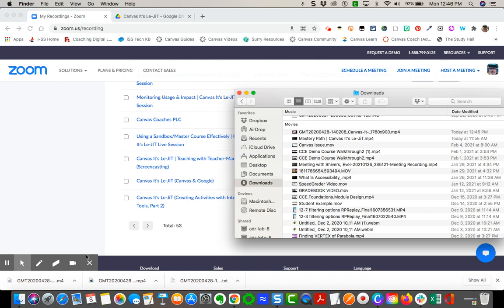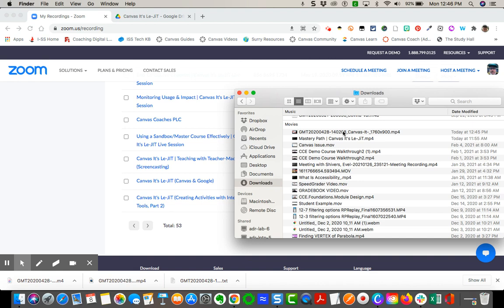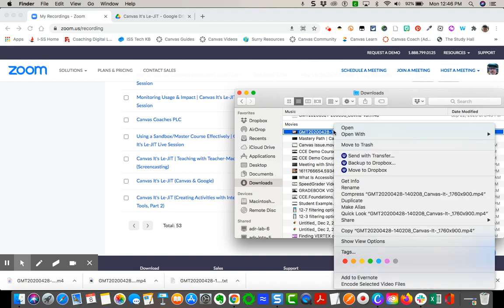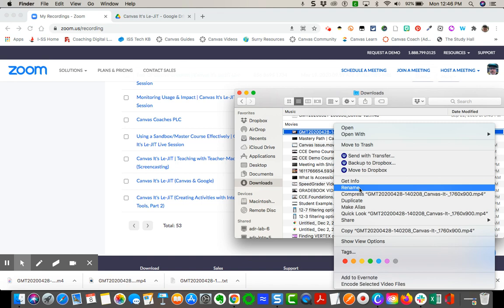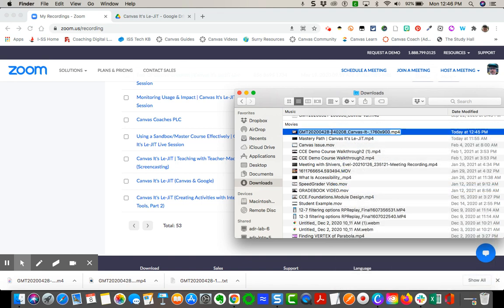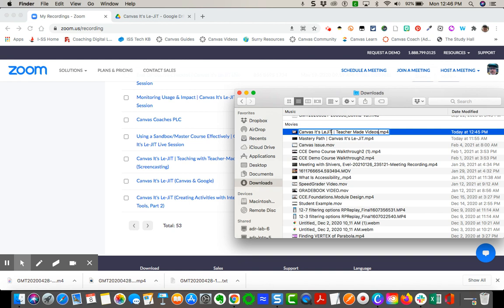So I've downloaded it to where I want it to go. I know that it's right here that just downloaded. Because that name is so crazy long, I'm going to rename it. I'm going to put Canvas It's Legit and then I'm going to name this Teacher Made Videos. All right, so that's what I'm going to upload.